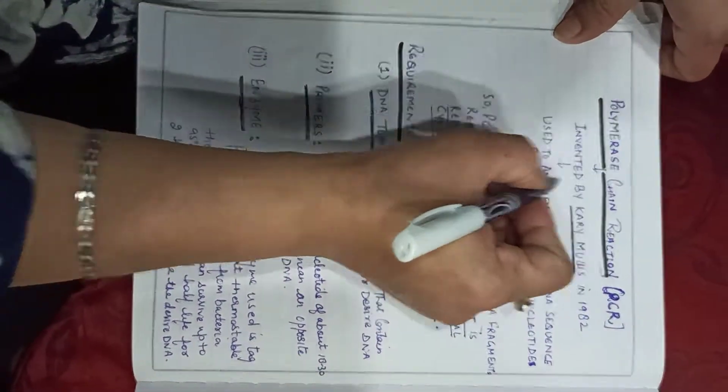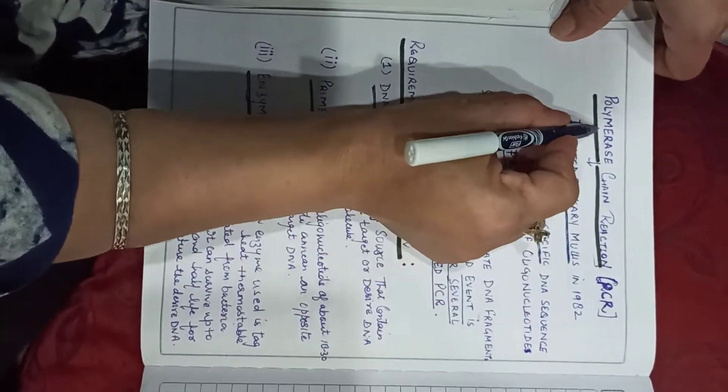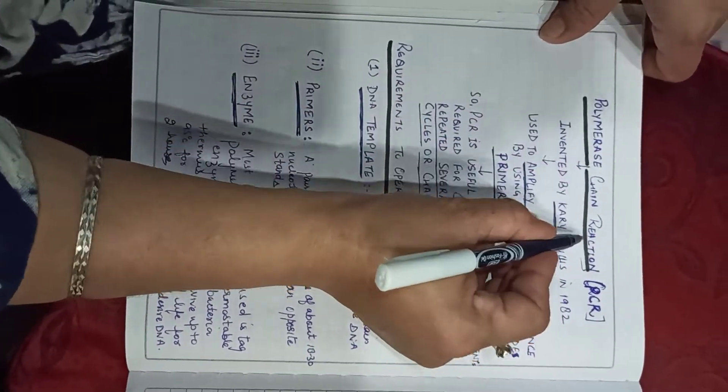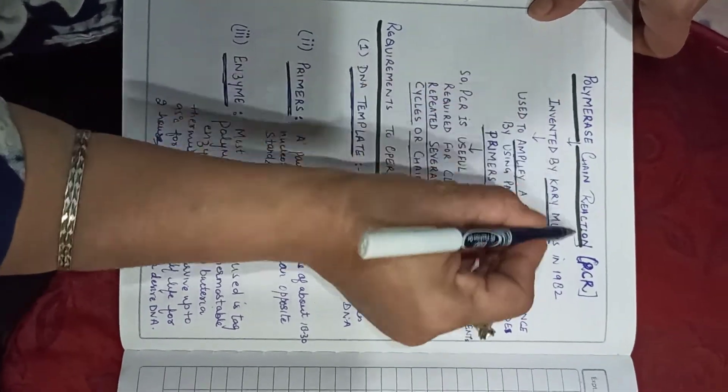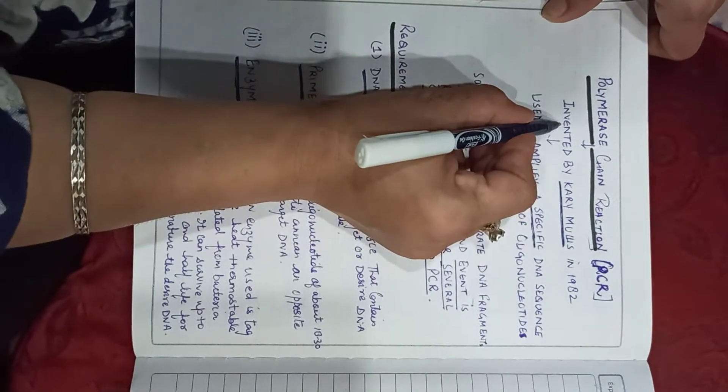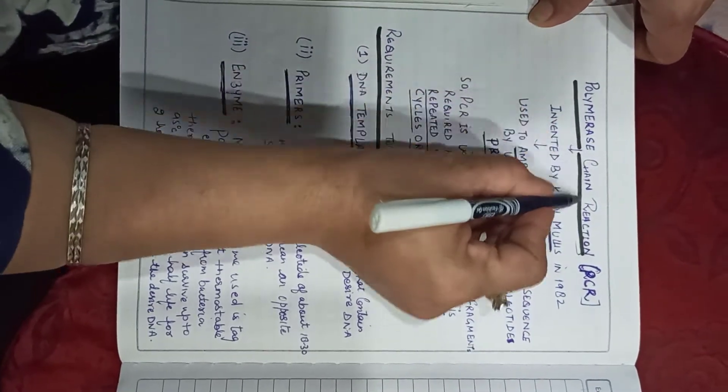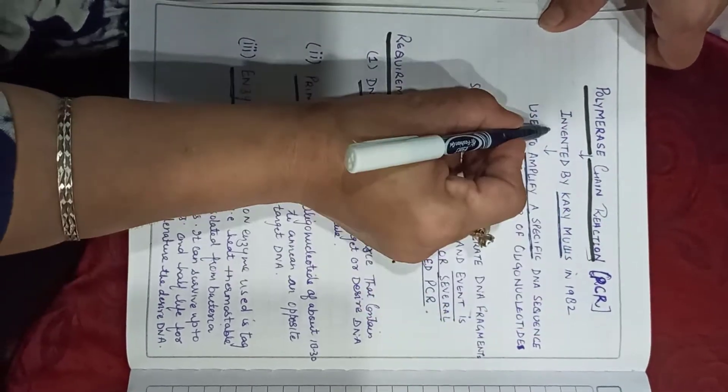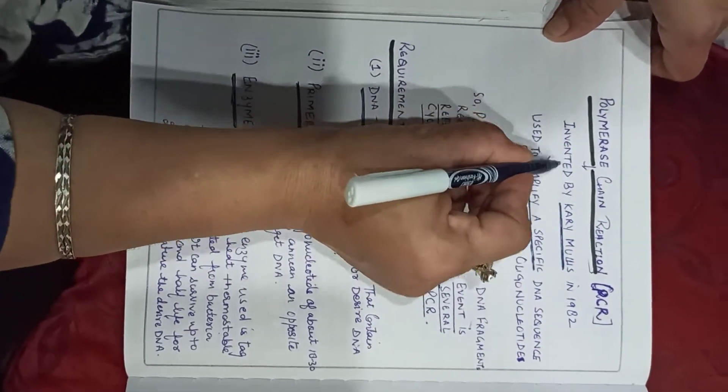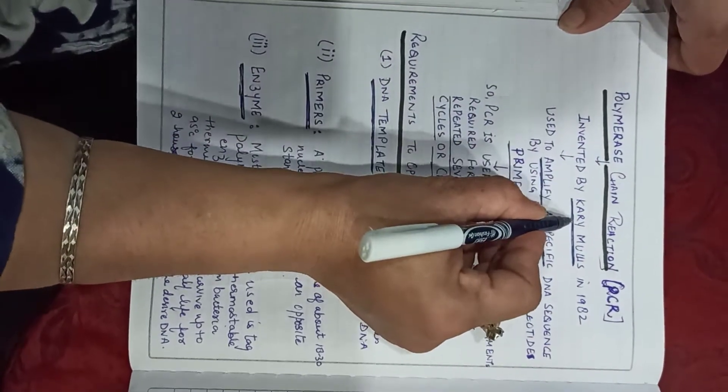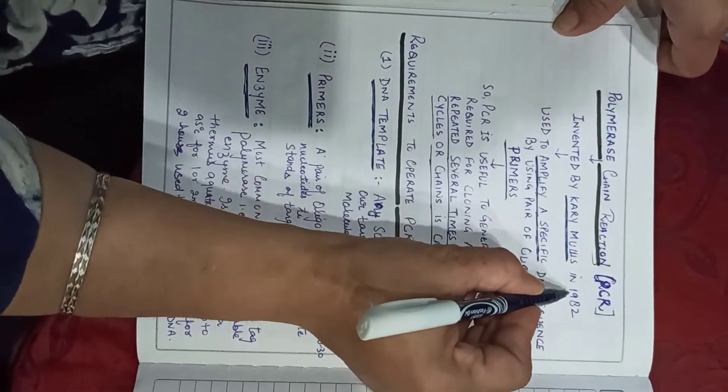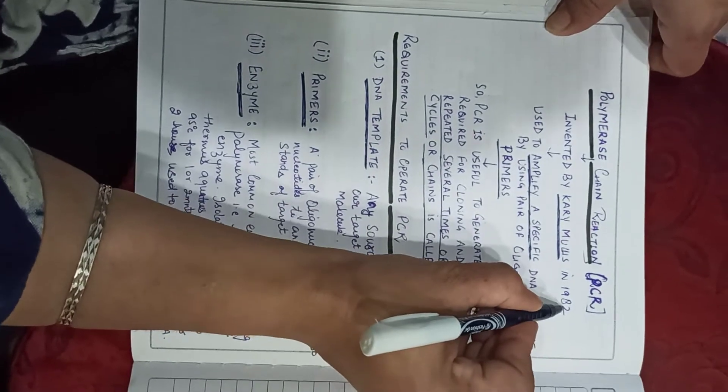Today we will talk about flowchart through polymerase chain reaction. What do you mean by polymerase? This chain reaction was invented by Carey Mullis in 1983.